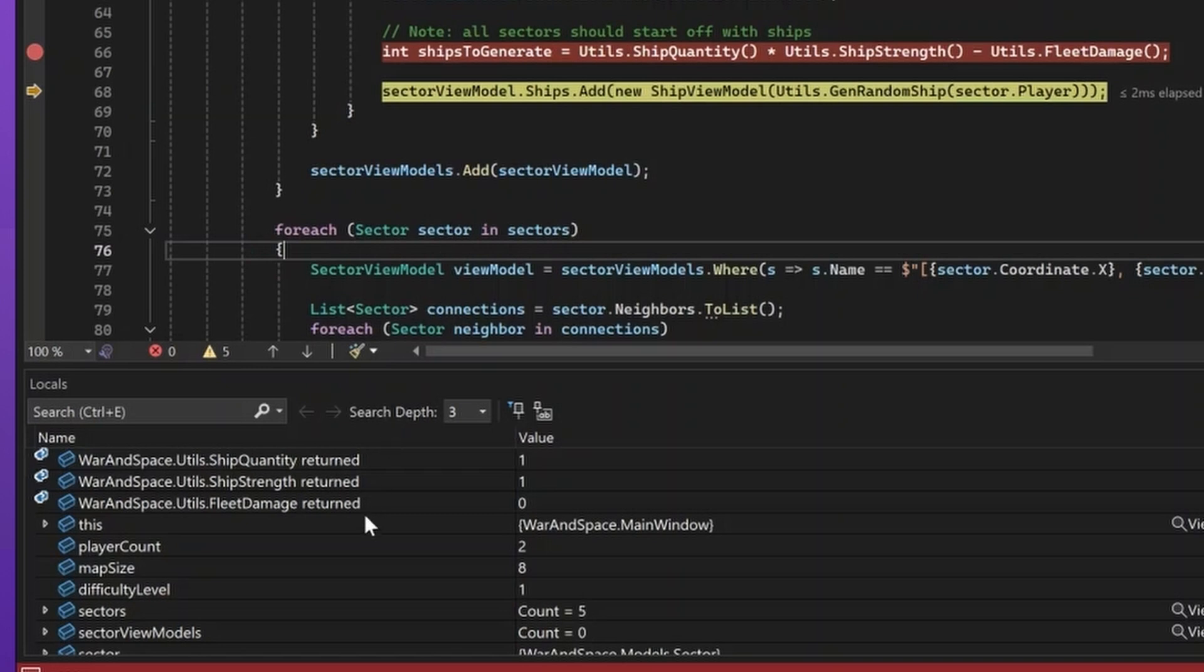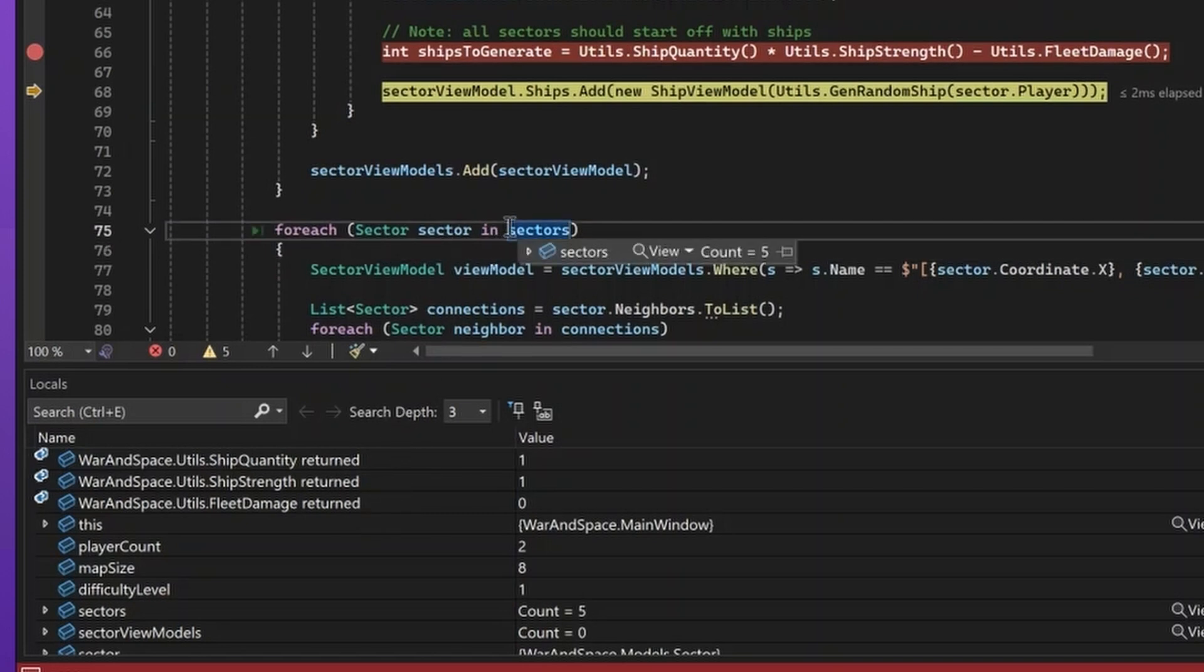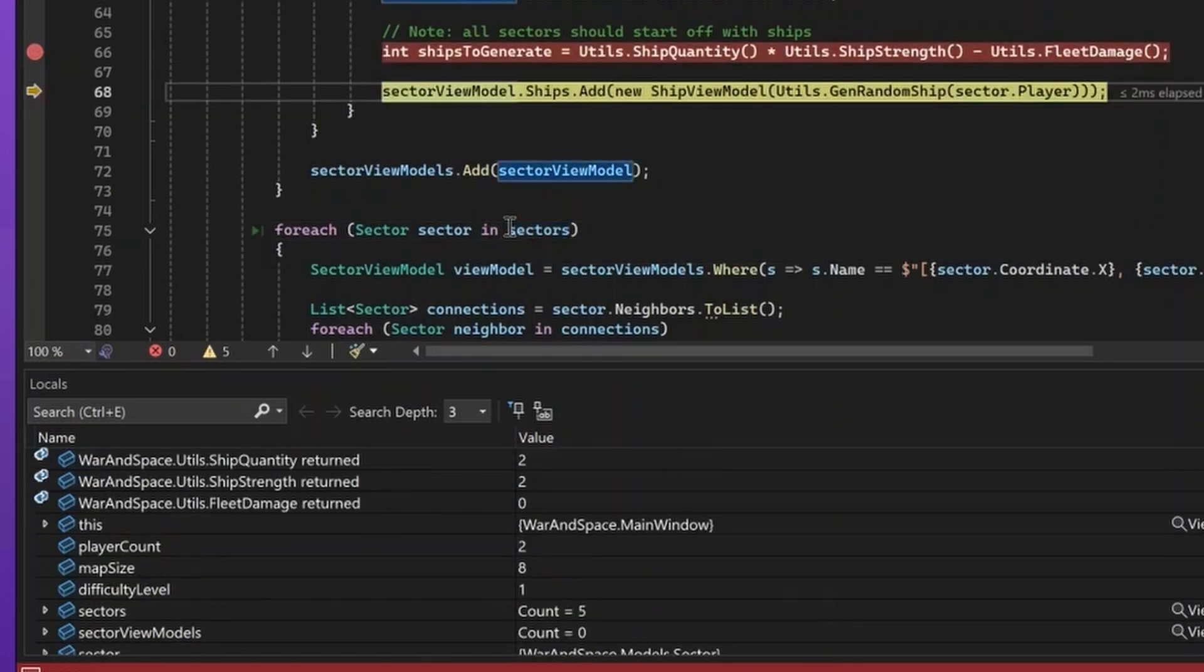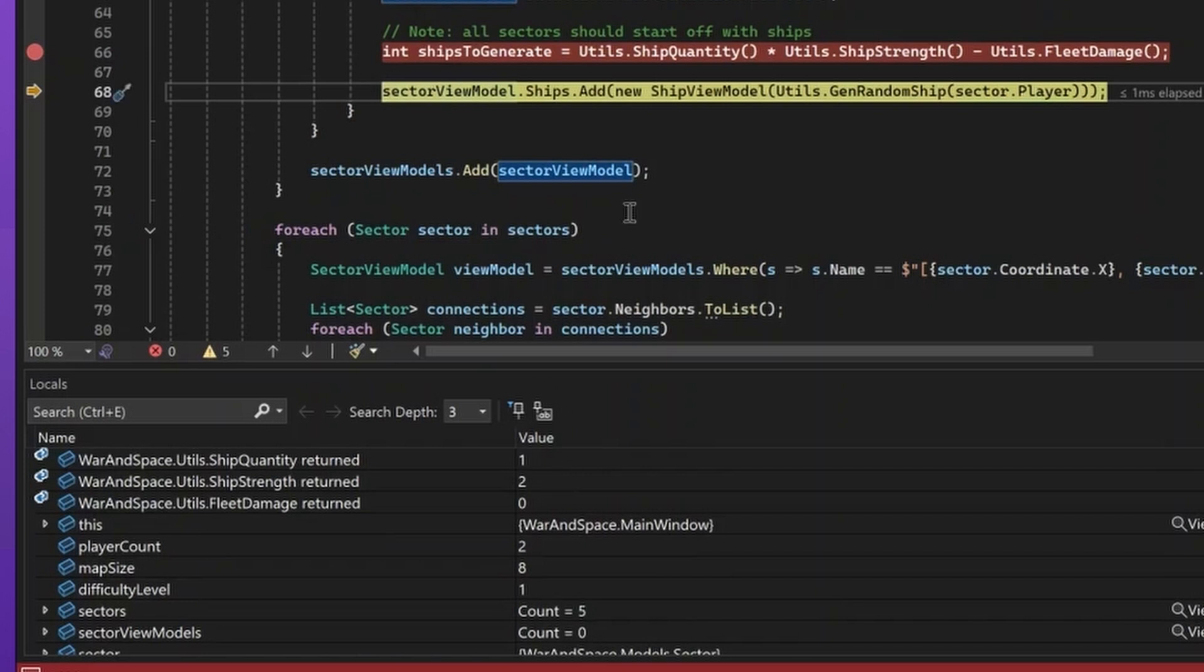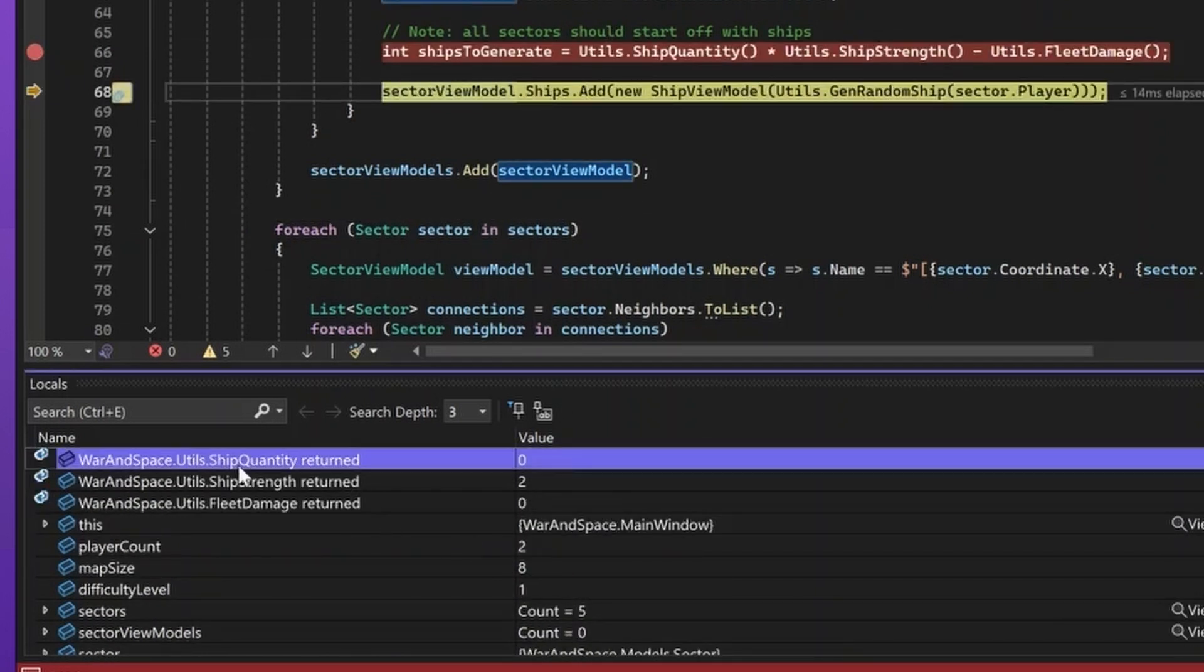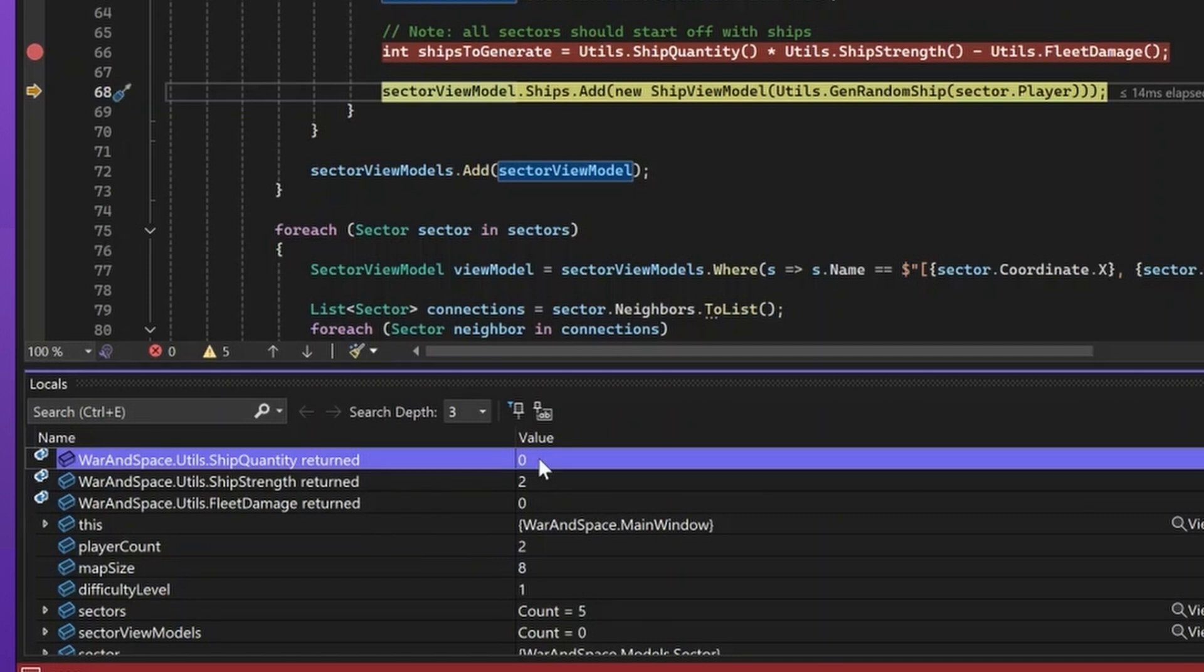By looking at that, I can see that in this case, everything seems to be correct. So, I'll step again until I see an actual issue. And in this case, I can see that ship quantity returned zero, and that should never be the case, and hence, I have found my culprit.